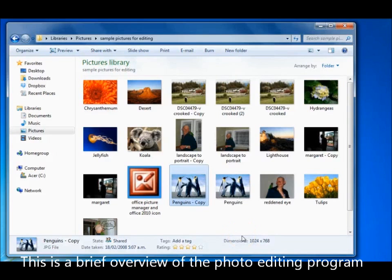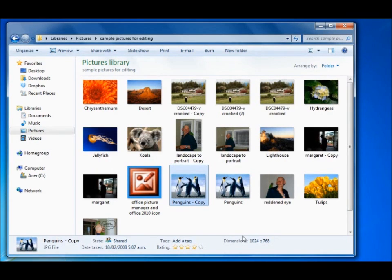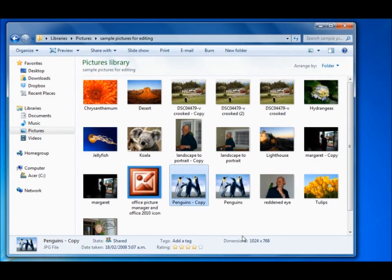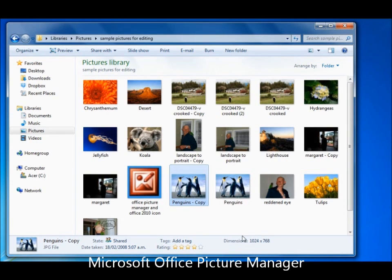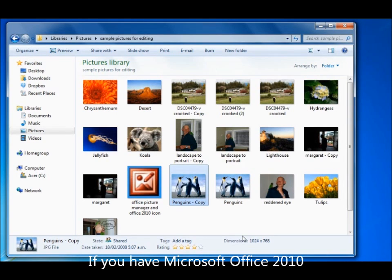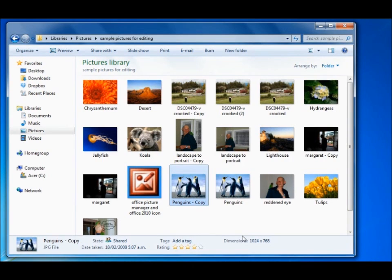Today I'm going to show you a simple basic photo editing program which comes free with Microsoft Office 7 and Microsoft Office 2010, but unfortunately I believe it is not available on 2013. Now depending on which version you have, it would be called Microsoft Office Picture Manager or Microsoft Office 2010. It doesn't matter what the name is, they both look and act the same. So let's get started.